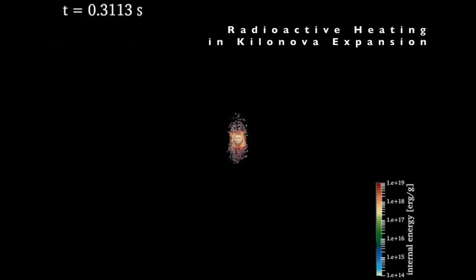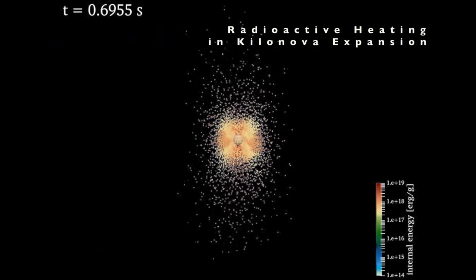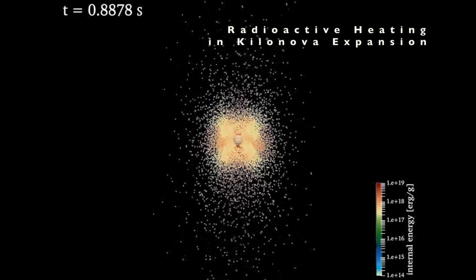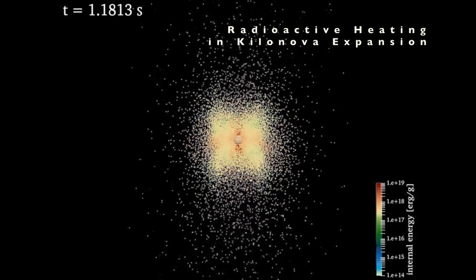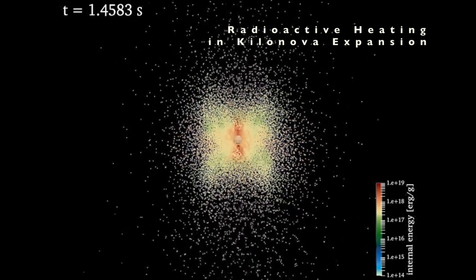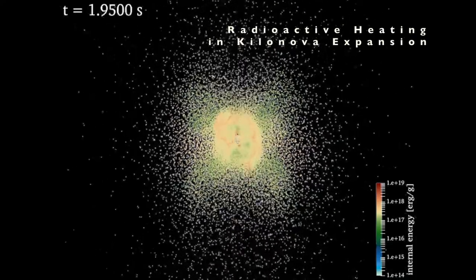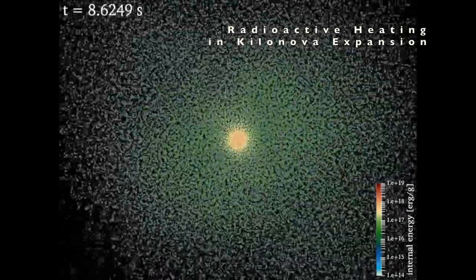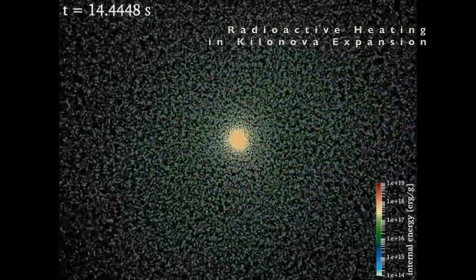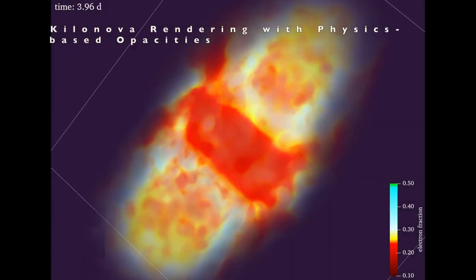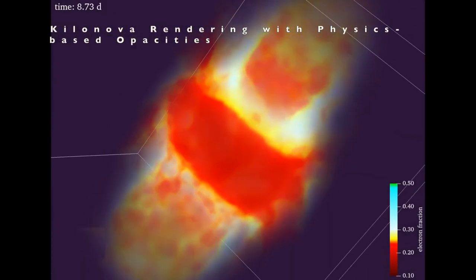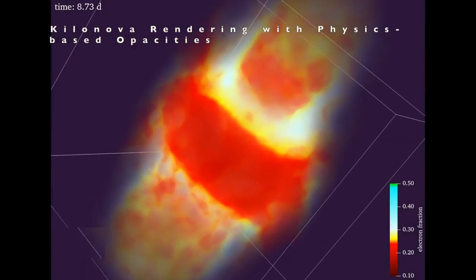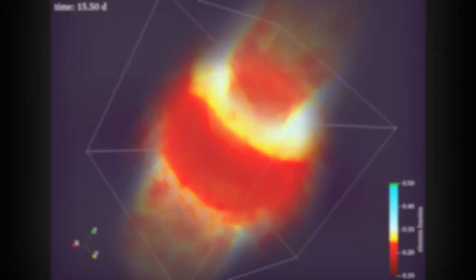Simulated ejecta from the accretion disk provides temperature and density data for nucleosynthesis codes like PRISM, Skynet, and Winnet, which allow us to accurately calculate ejecta composition and the radioactive heating rate. Ejecta composition is then used to calculate detailed opacities for the radiative transfer code supernew that provides the final spectra and light curves of the kilonova.